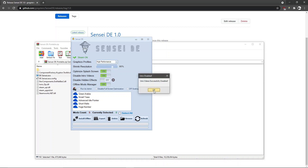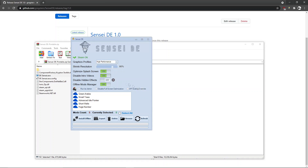Next we have disable intro videos. What it does is rename the intro video files in your game, and if you want to turn it off it will rename them back. Everyone knows the importance of disabling intro videos — it's really important.